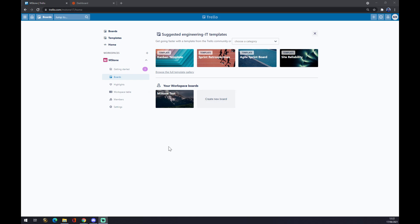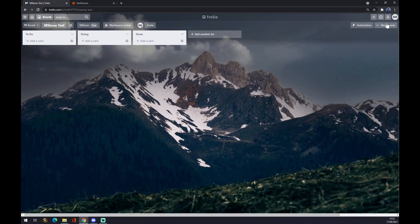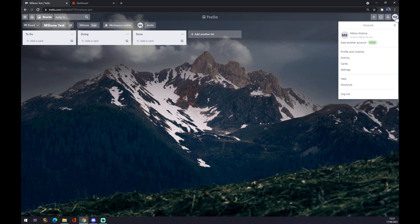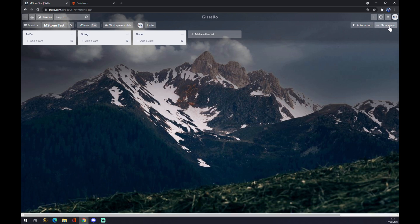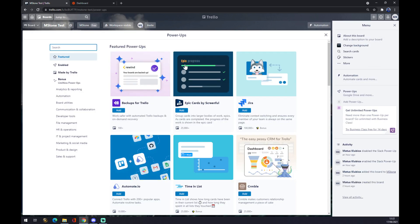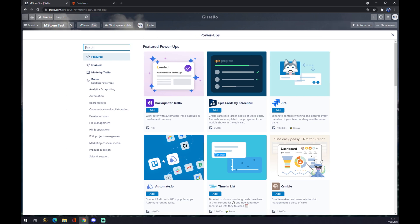We want to click on the board that we want to integrate, and we go to the top right corner where our initials are. We go to 'Show Menu' and then to 'Power-Ups.' In Power-Ups, we want to look for Excel.